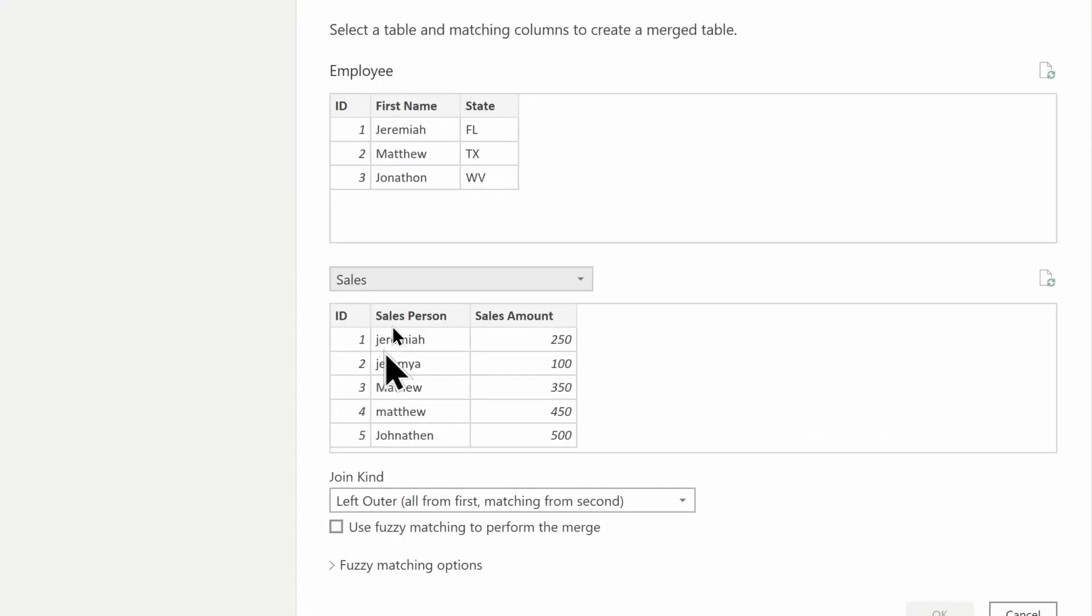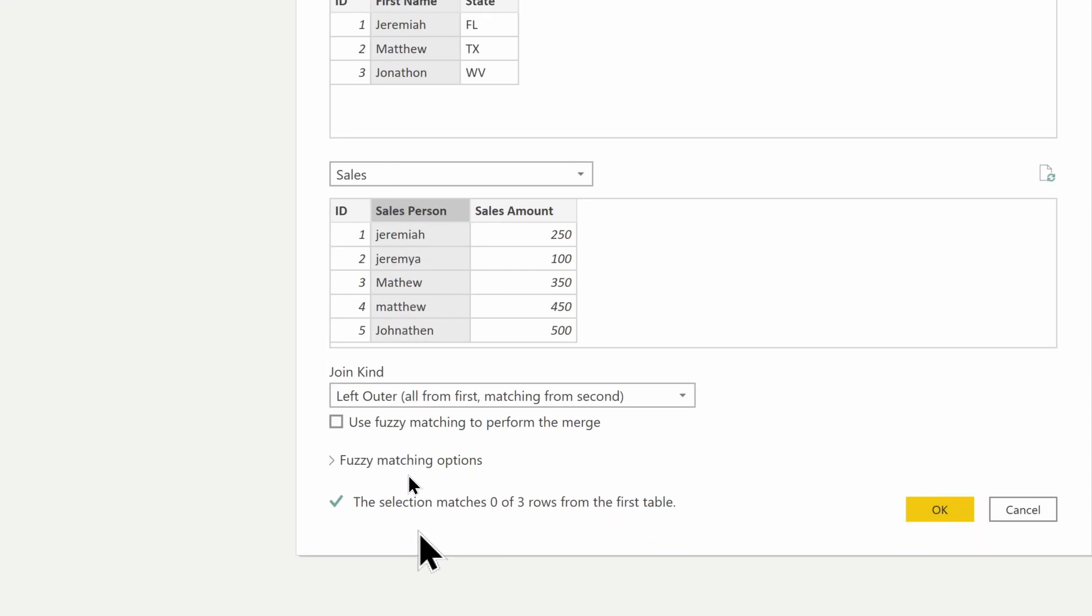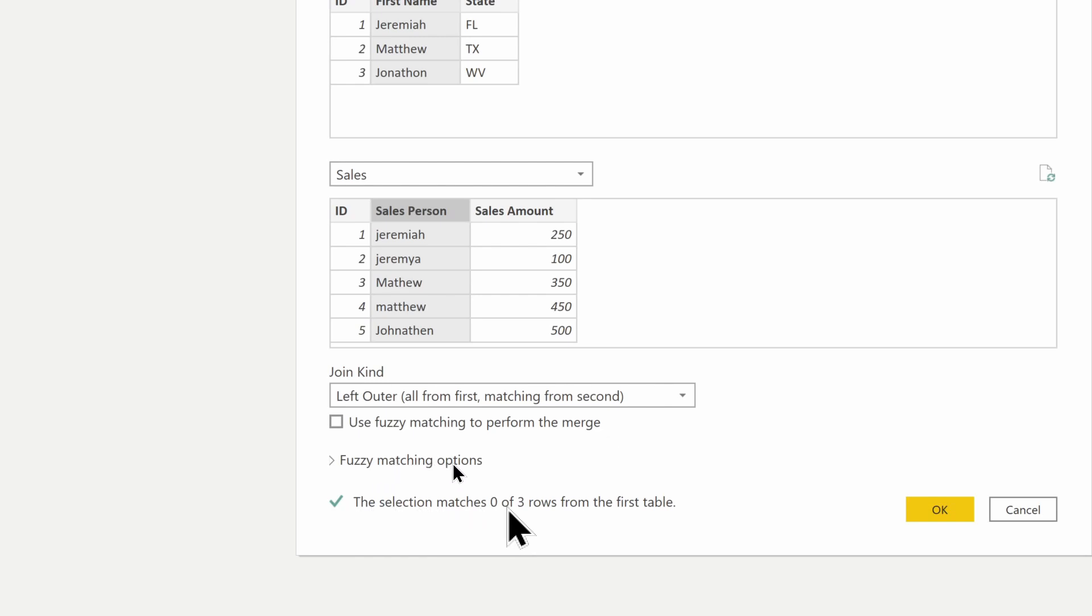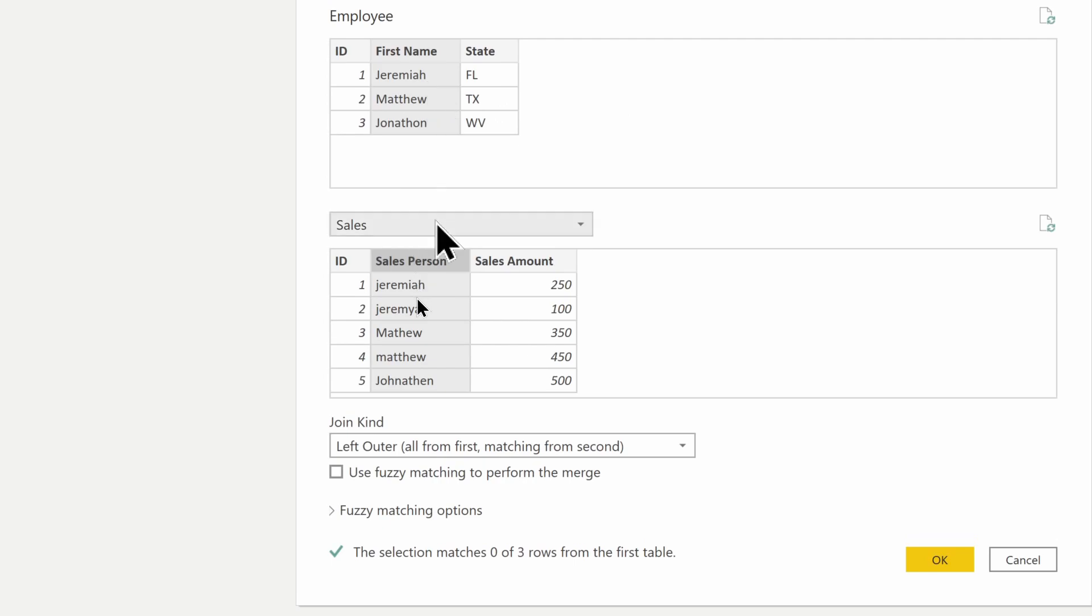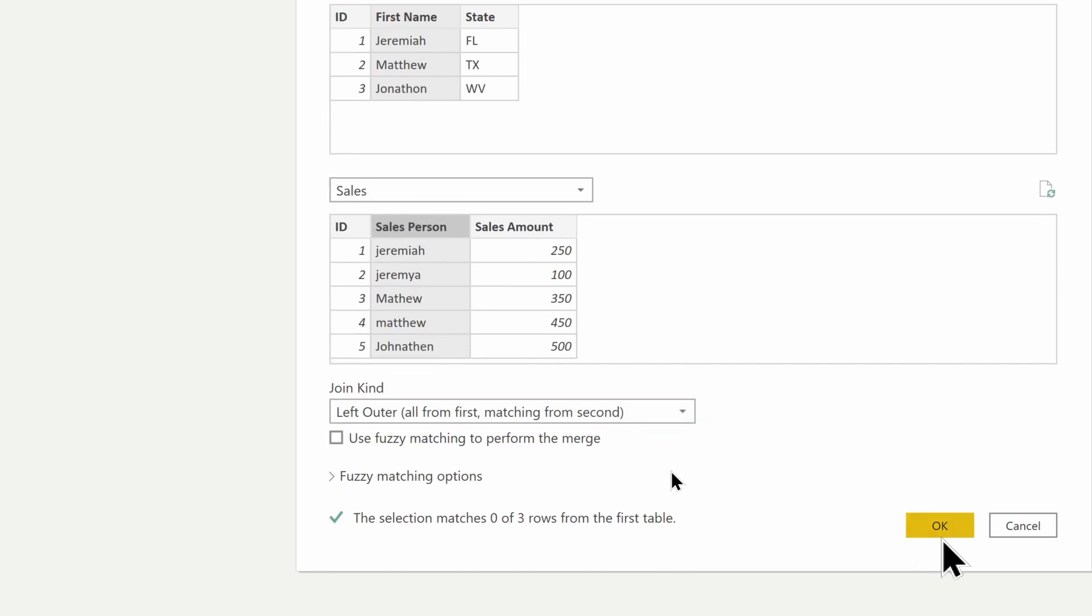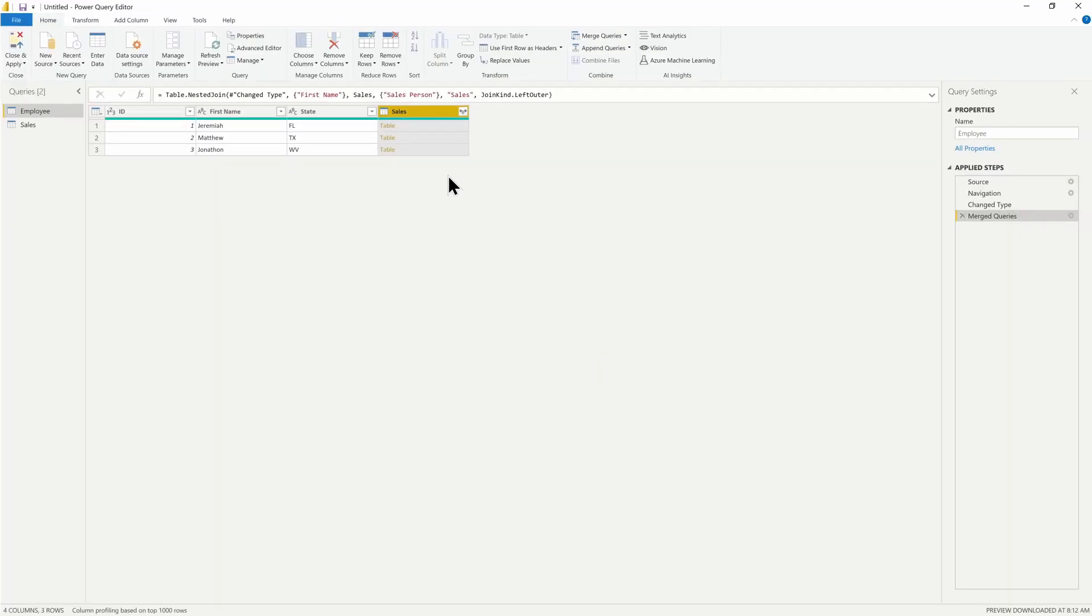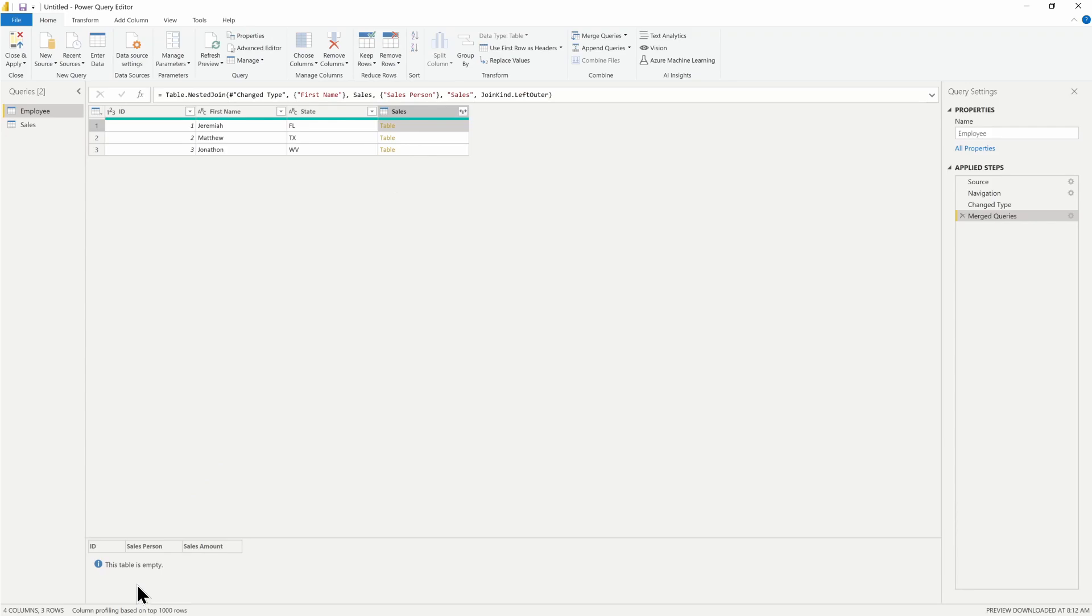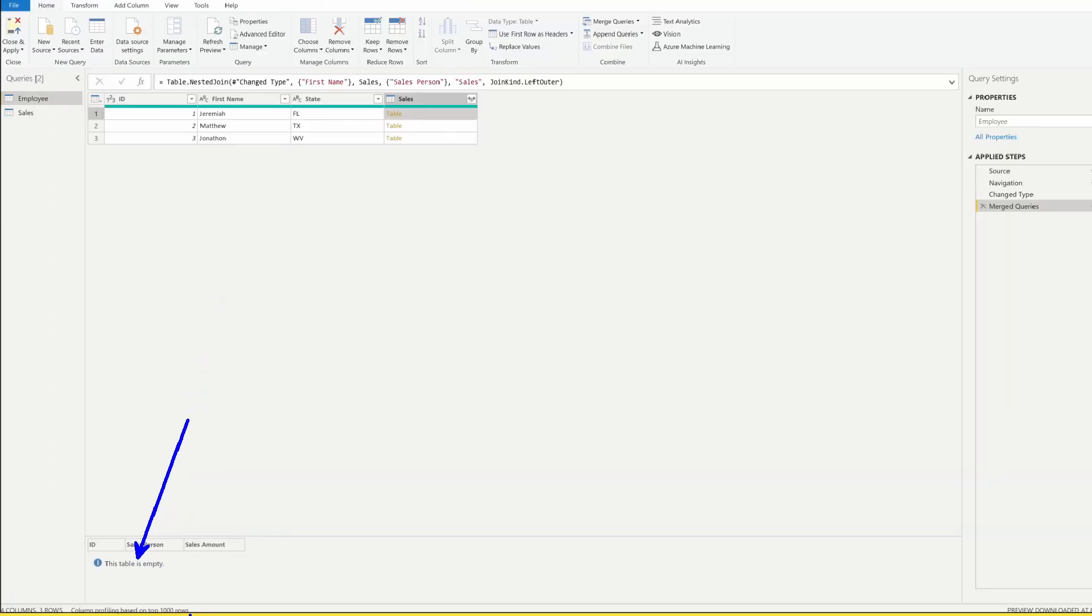We would select the first name and the salesperson. Notice that it says the selection matches zero of three rows from the first table, meaning that there were no matching rows from these tables. If I click OK to verify this, you'll notice that inside each table, the table is empty for every single one. It's empty because it's not able to match based on that name.